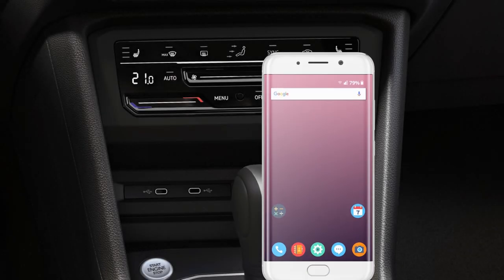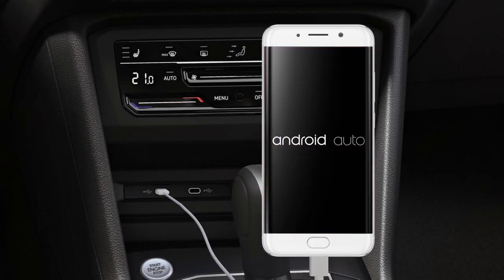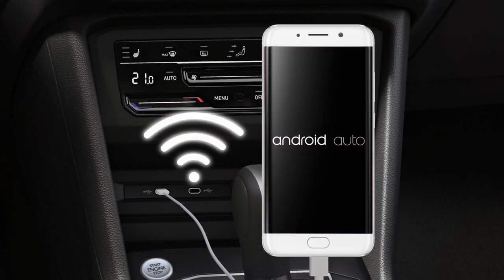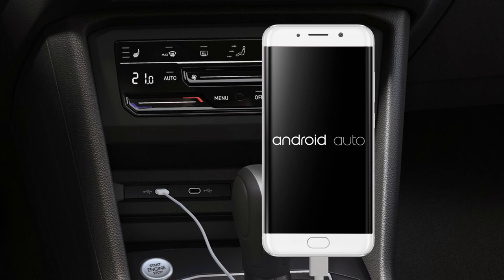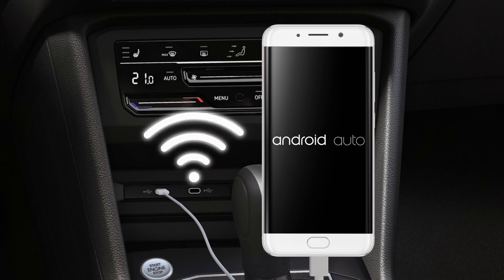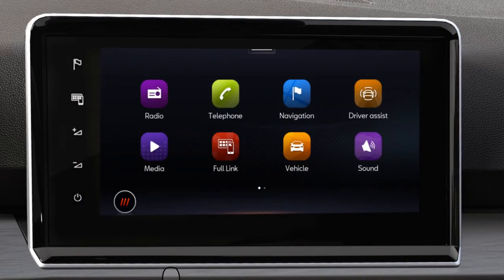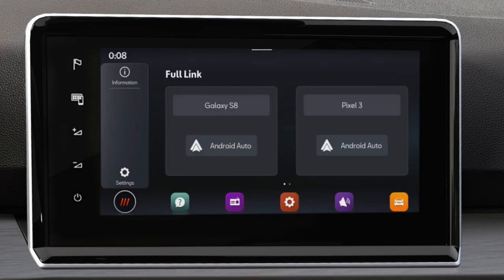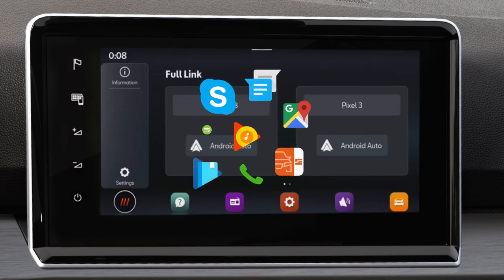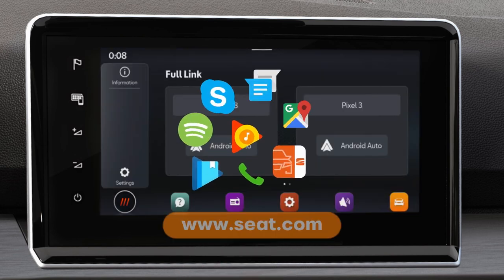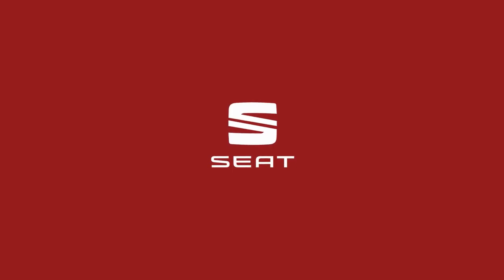If your phone supports the system, you can connect it with a USB cable or wirelessly using Wireless FullLink. On the infotainment display, select your desired type of communication system. The list of applications available for each communication system that can be used in the vehicle can be found on the SEAT website, www.seat.com.